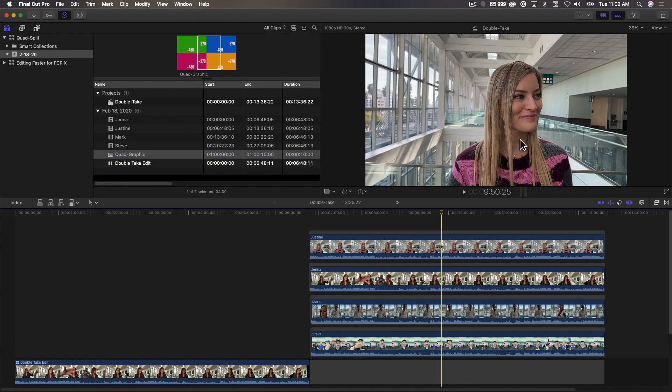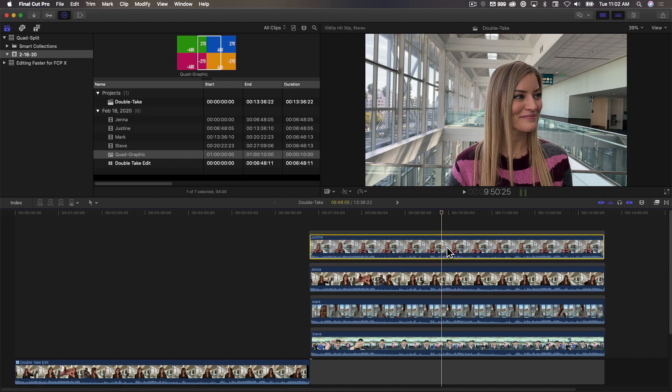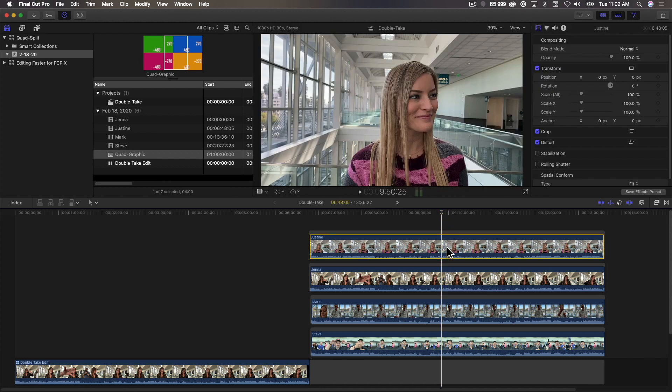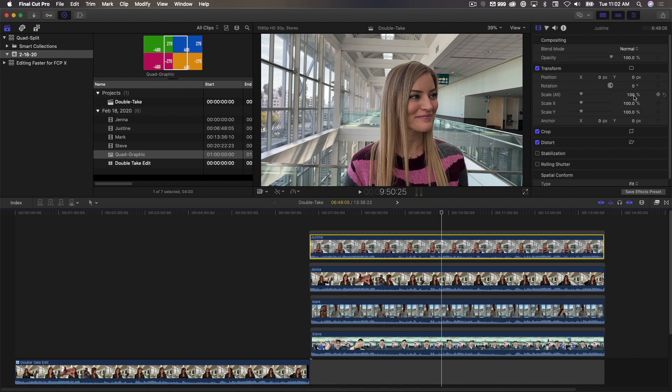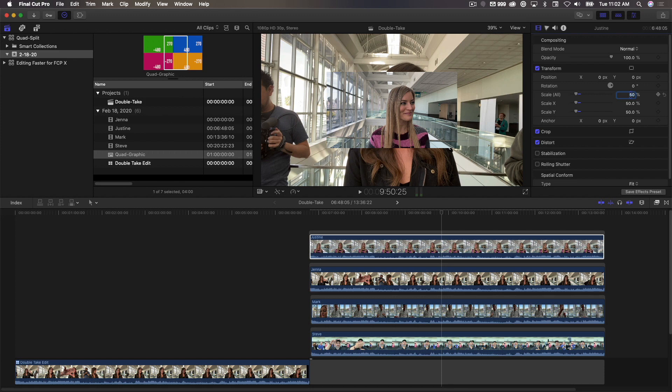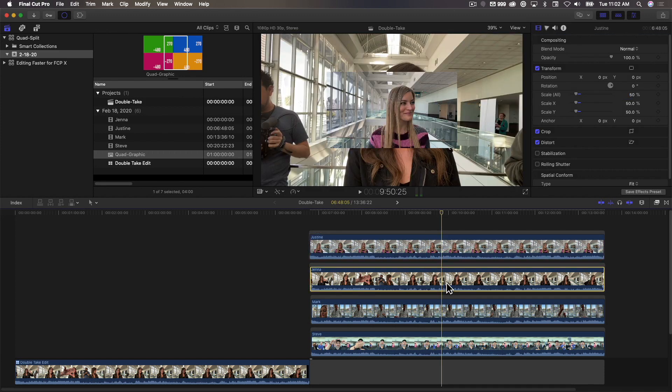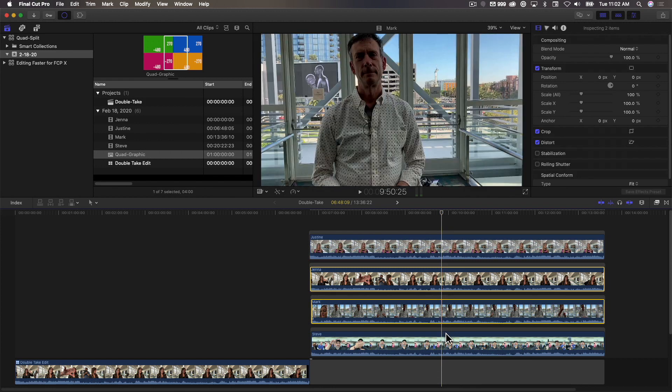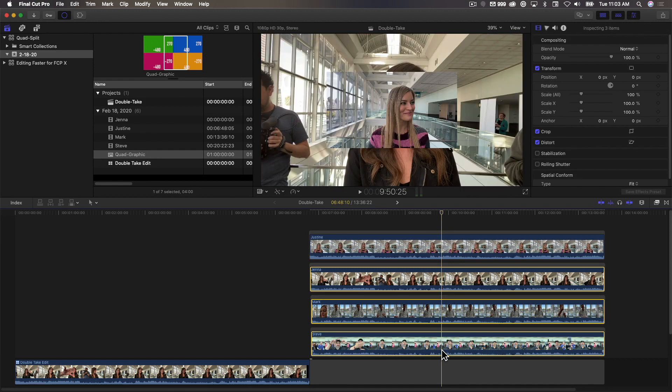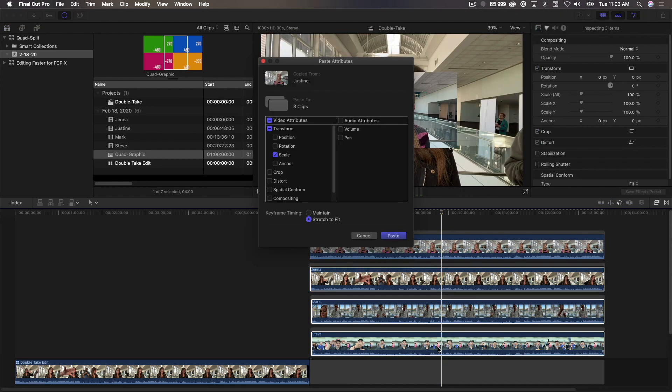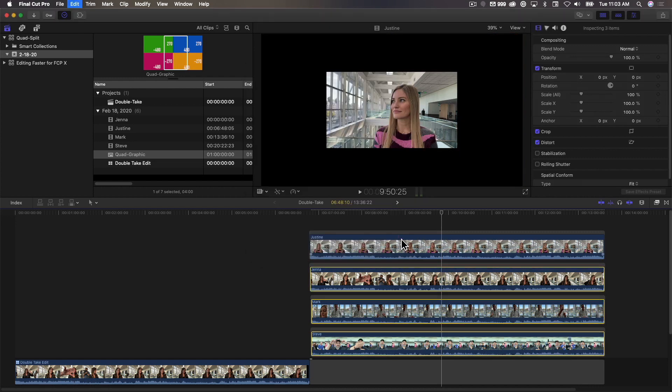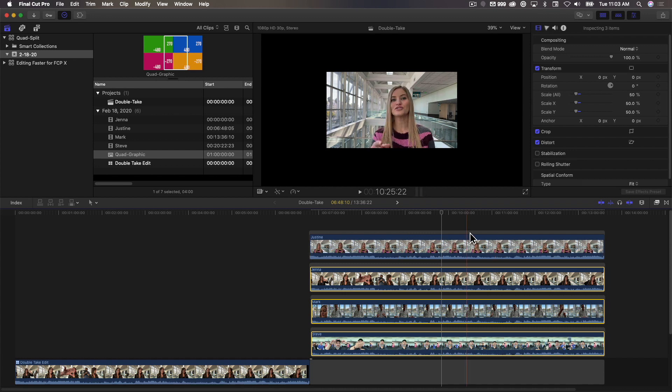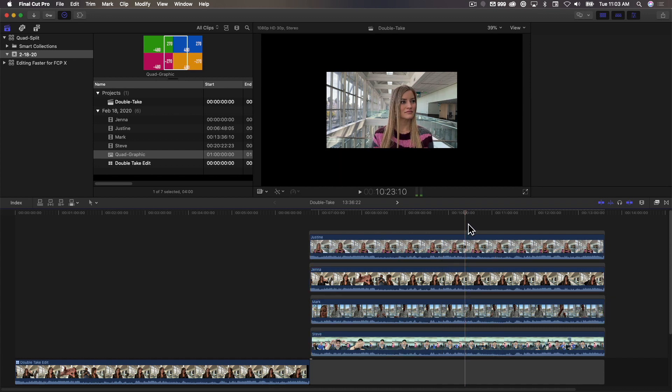So first thing I want to do is I want to scale this. So I'm going to select this, press Command 4 to open the inspector, and under Scale, I'm going to start with Justine and enter 50% for the scale. Now I don't want to have to do that for every angle, so I'm going to select it, press Command C, and then select these other angles, press Command Shift V to bring up the Paste Attributes window. Scale is already selected because it knows that's what I've copied, and then I'll click Paste. So all of the angles now have the same 50% scale applied to them.